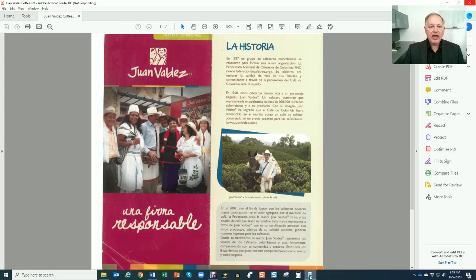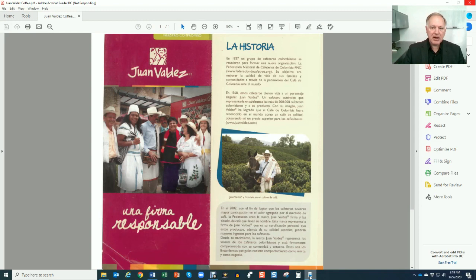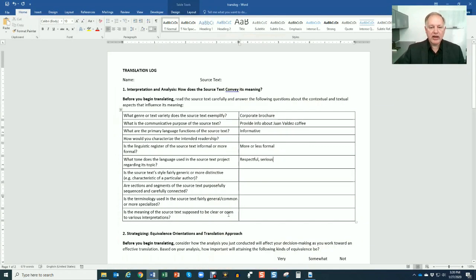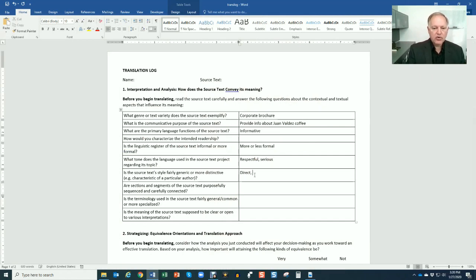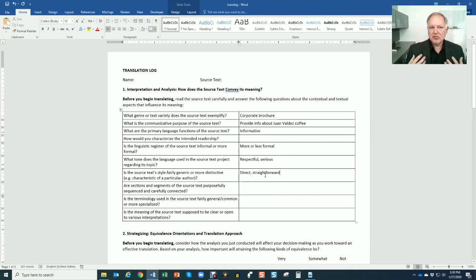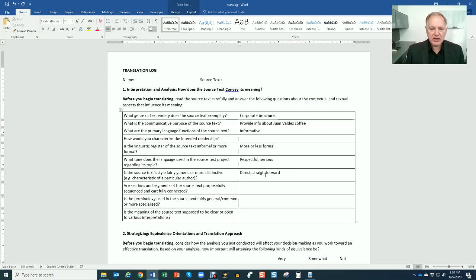Is the source text style fairly generic or distinctive? Style is just how is the language used, how is this author, this text, combining the different elements of language? It's not especially dense. I would use a word here like direct or straightforward. It's not particularly dense or complex or peculiar or unique.